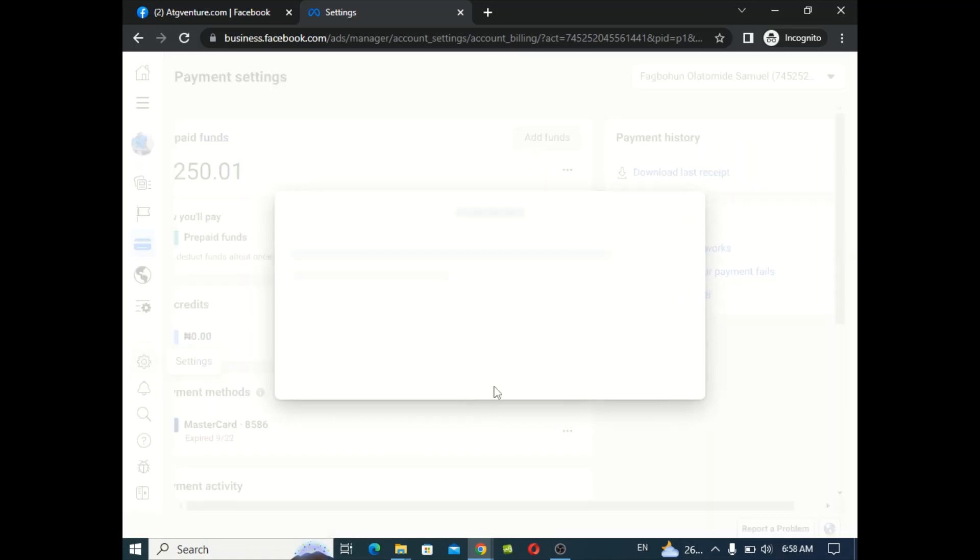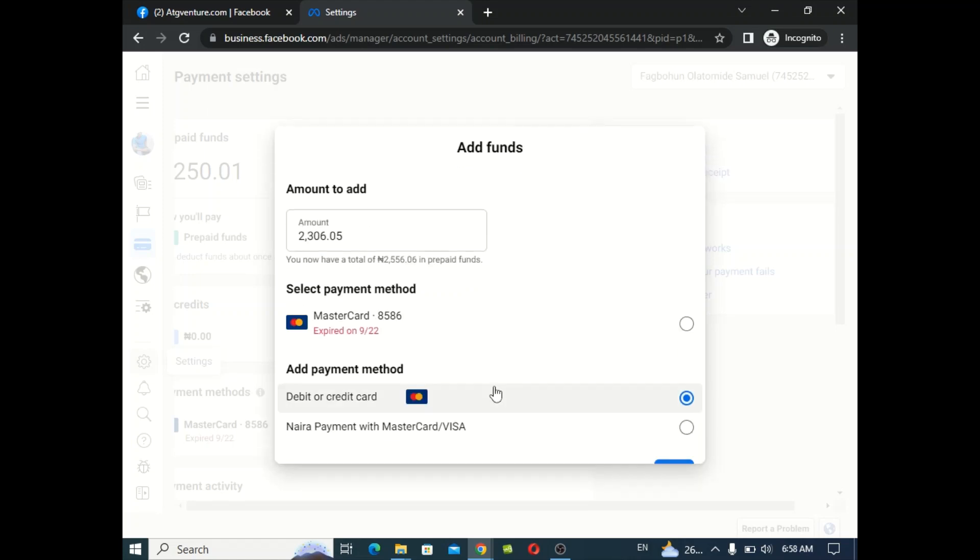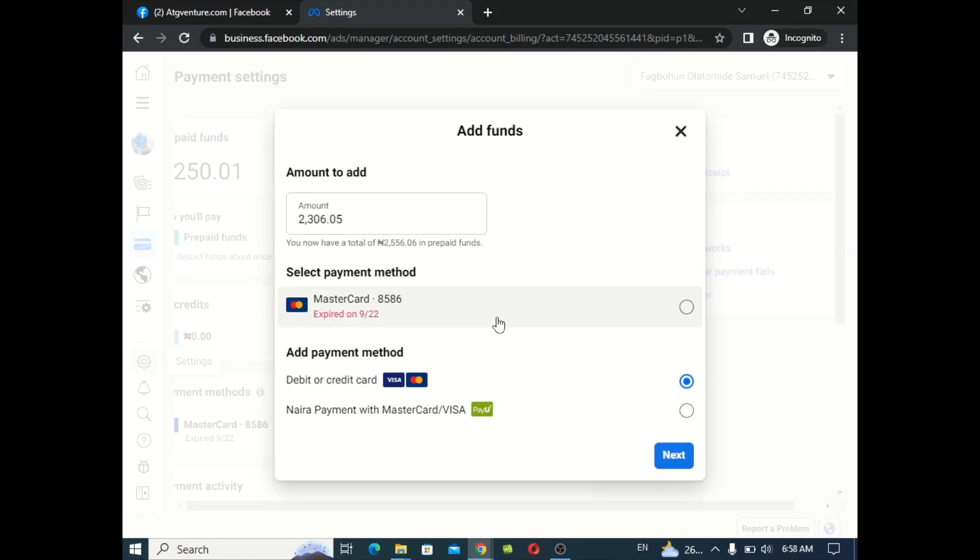Then you click on open payment settings and then add funds.